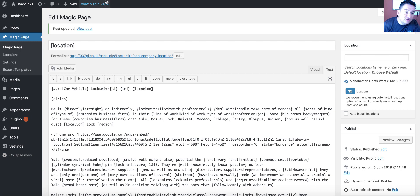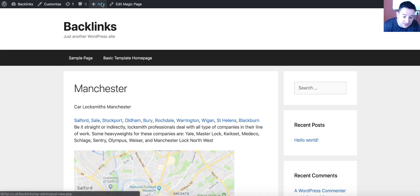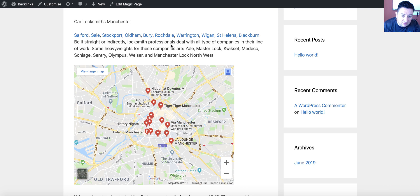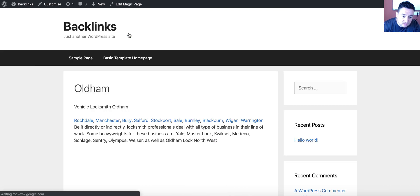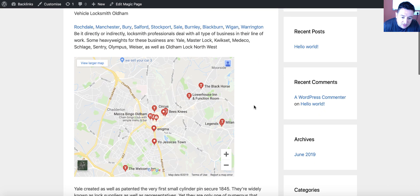Right, so next thing now, we're going to go back over to view the page. Same thing, Tiger Tiger. Interesting place here, nightclubs in Manchester. Now let's click on Oldham. Boom, look at that. Circus, Bees Knees, Enigma.